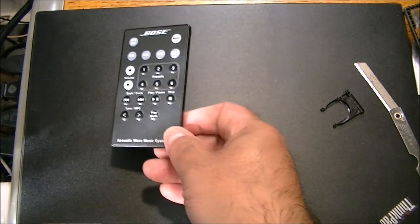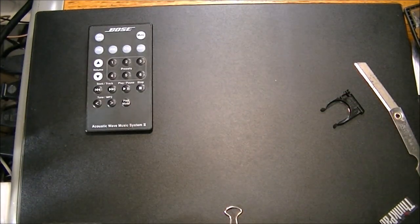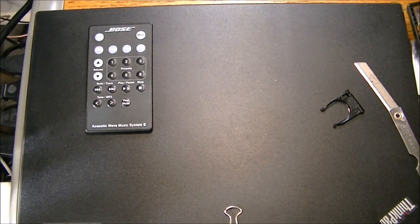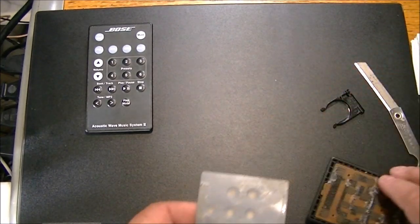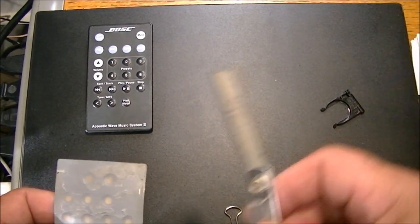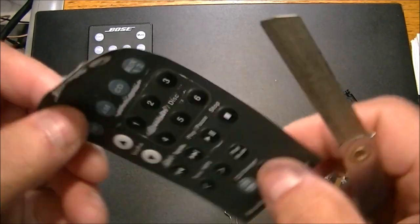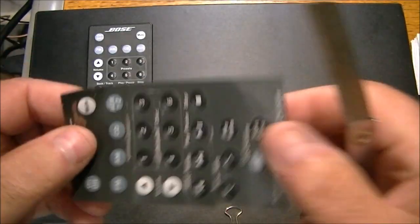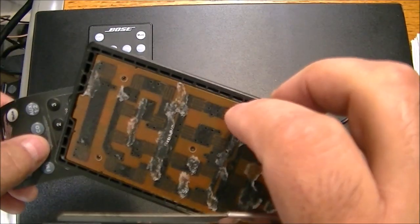If you have a remote, a Bose remote that's not working, then here's what you do. You take a nice sharp knife and you peel this off. Now obviously you're going to have to glue this back down later.